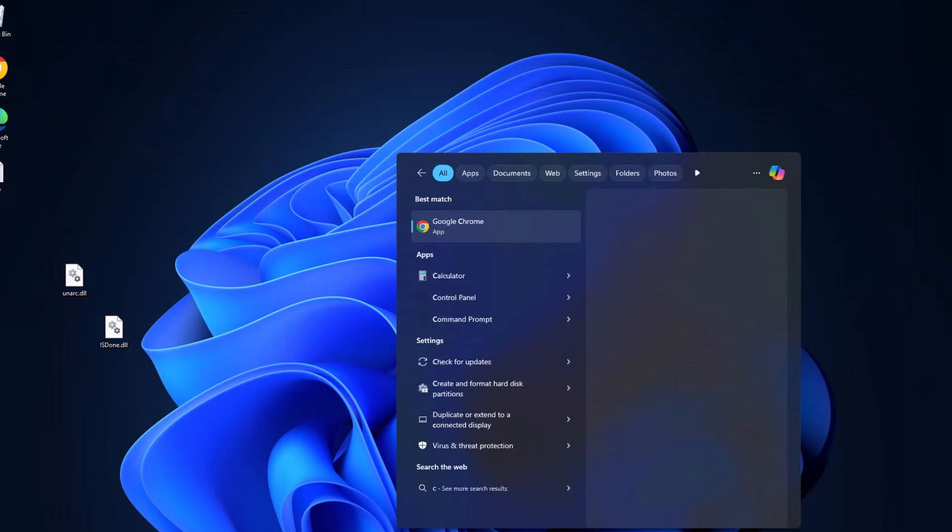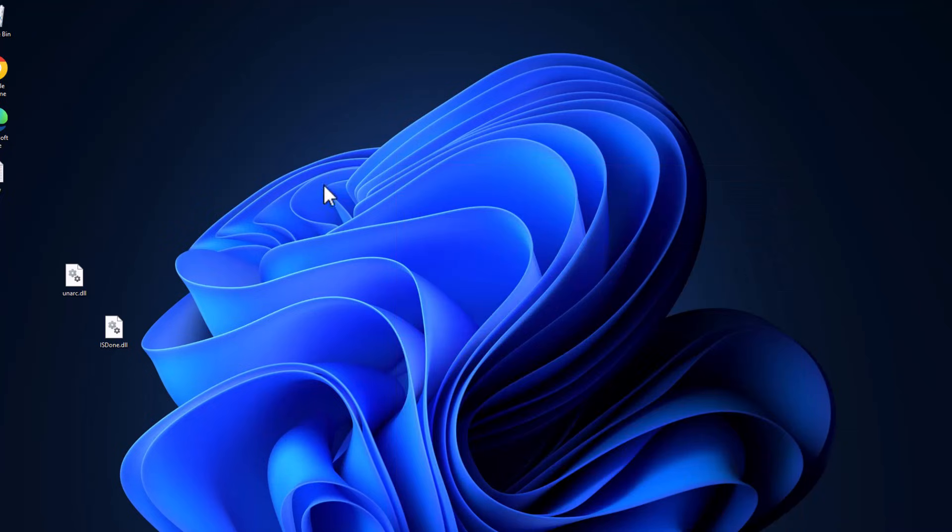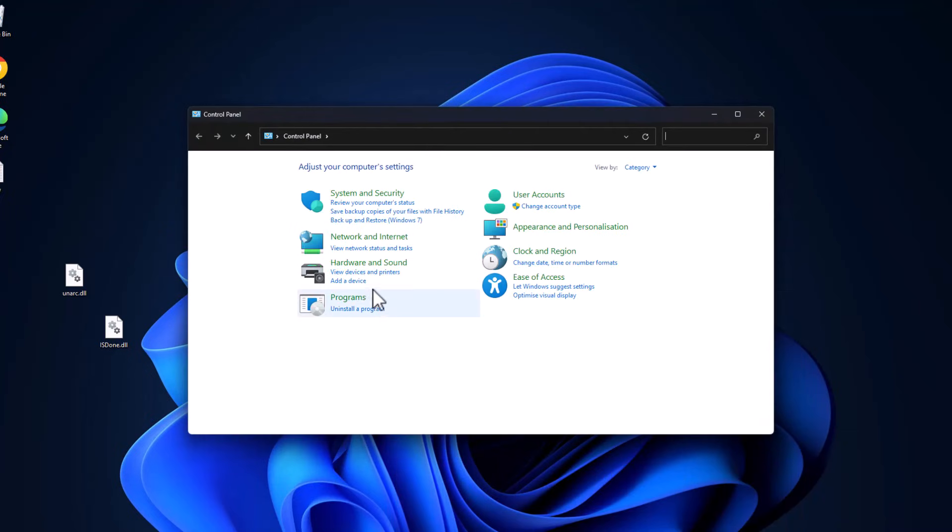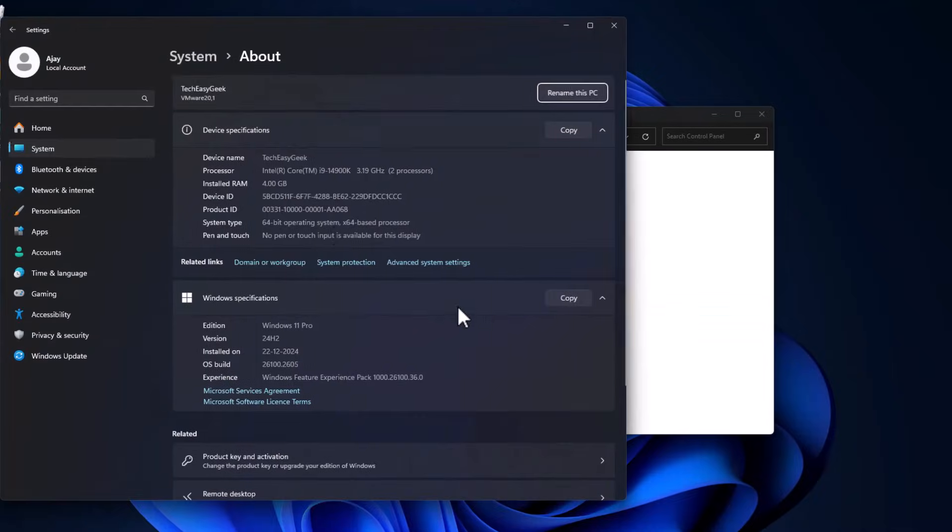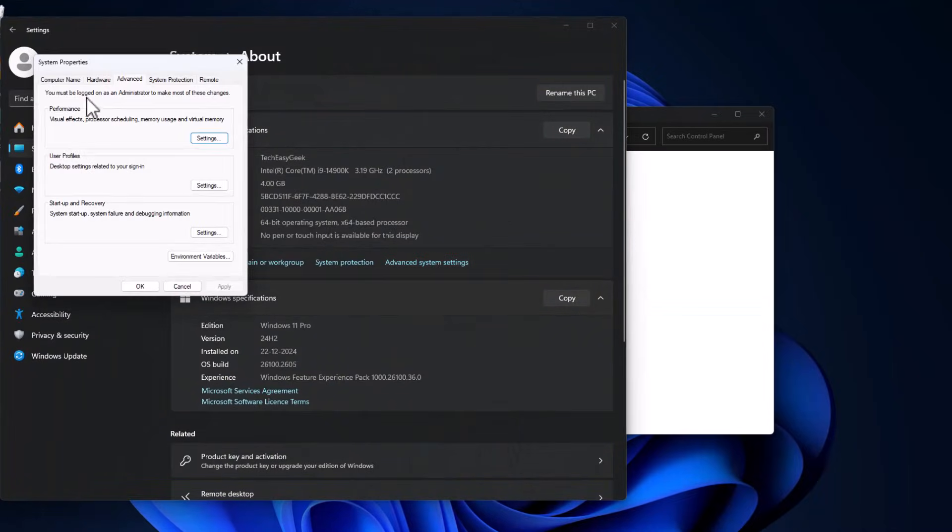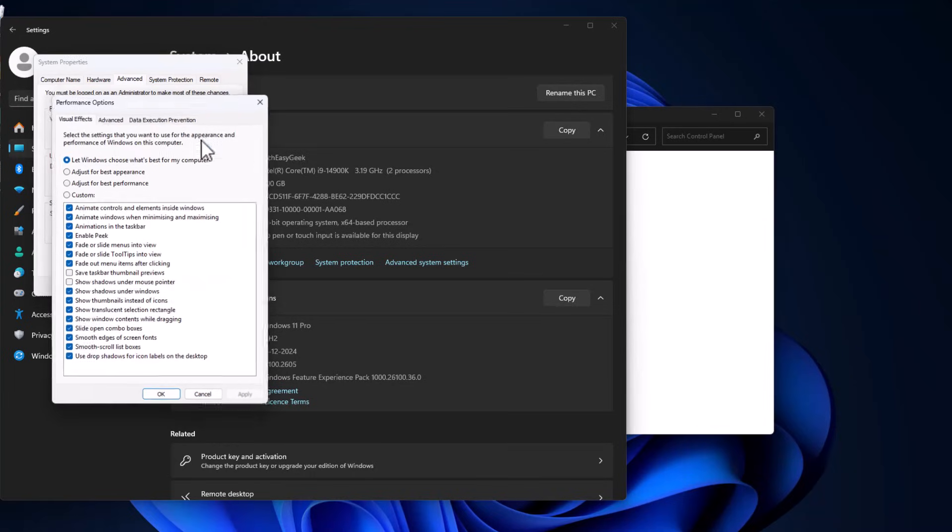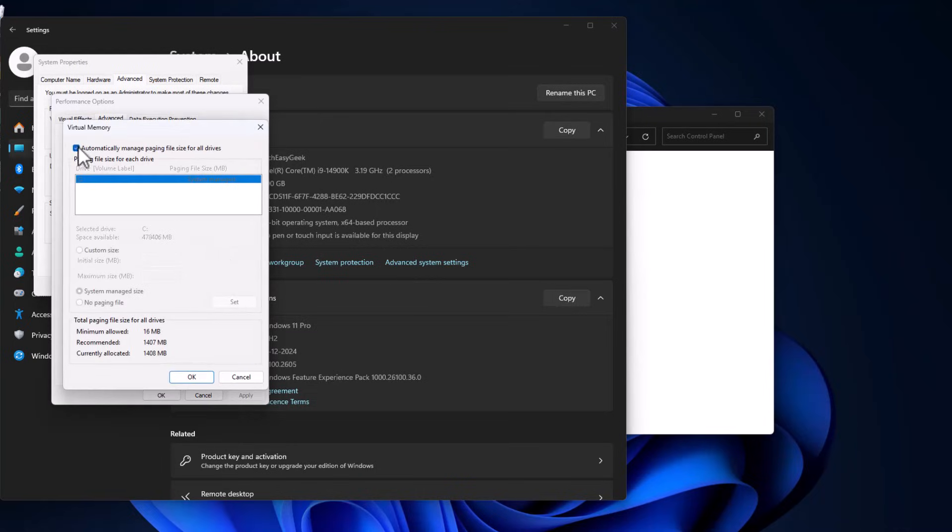Go to search menu and type Control Panel. Click to open it, select System and Security, select System. This page will open up. Select Advanced System Settings, and under Performance select Settings. Go to Advanced tab, under Virtual Memory select Change.